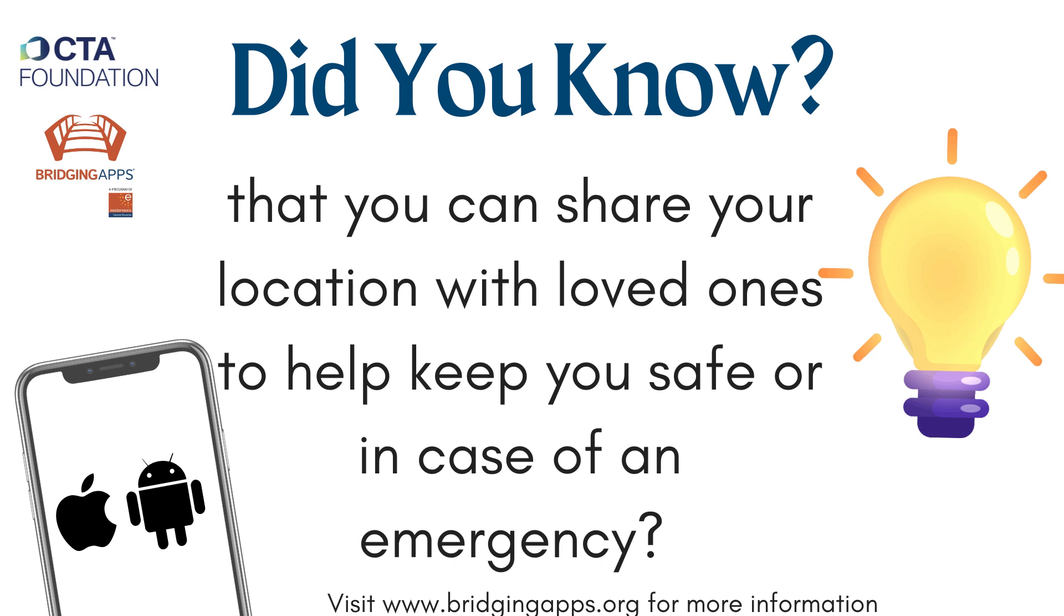Did you know that you can share your location with loved ones to help keep you safe or in case of an emergency? This feature is a great safety tool that can be used to check in on loved ones with real-time location sharing.